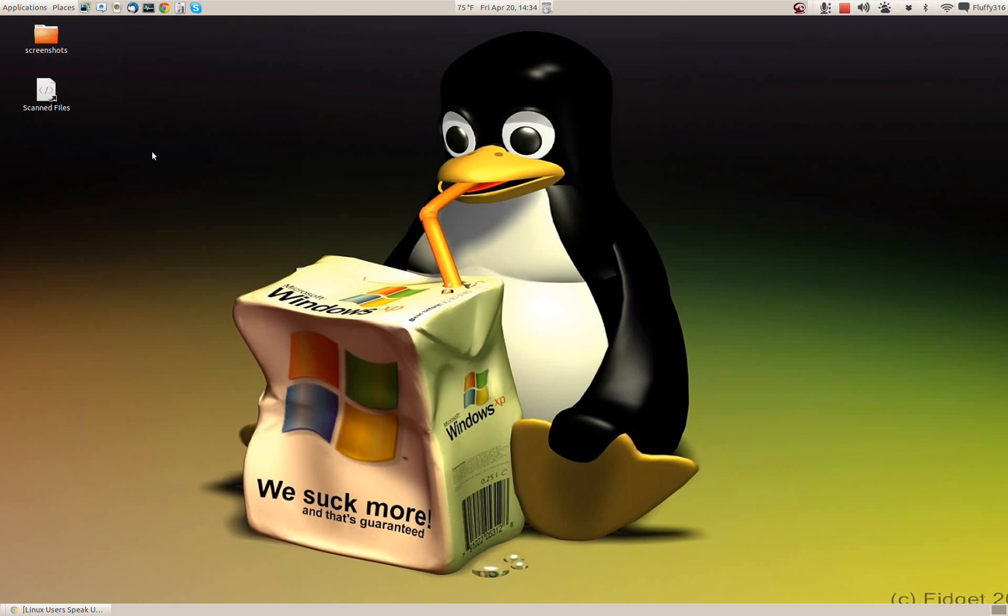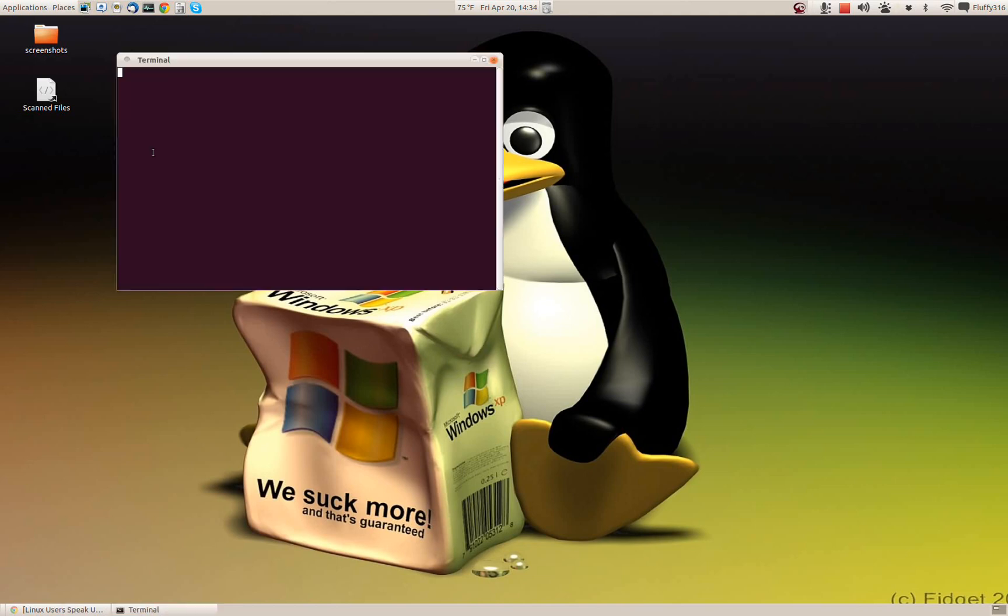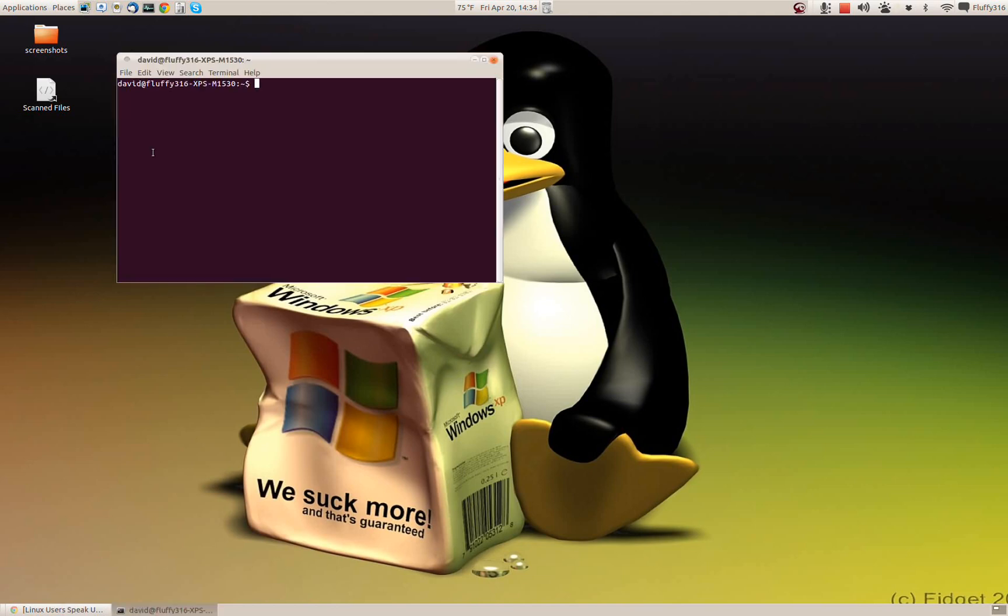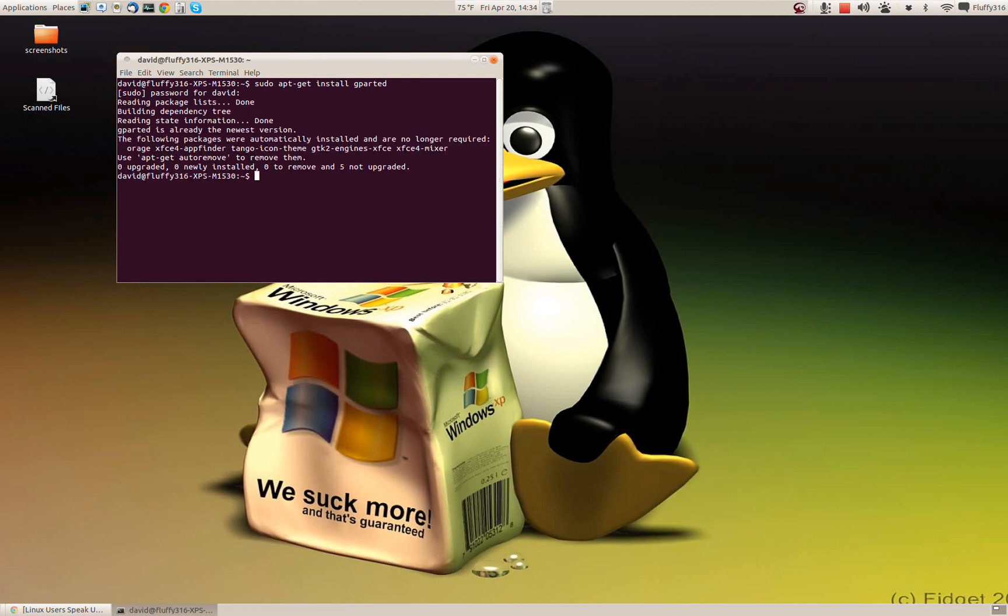So we're going to open up a terminal here and we're going to type sudo apt-get install gparted. And I've already got it so I don't have to go through the installation. It's very short.